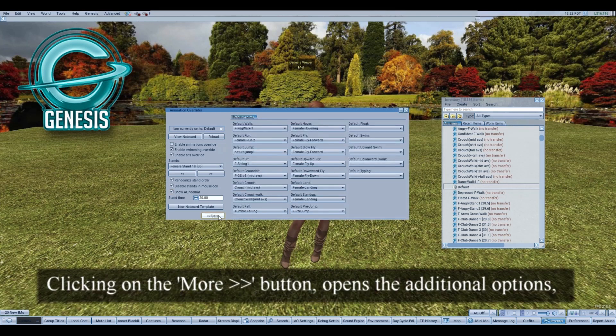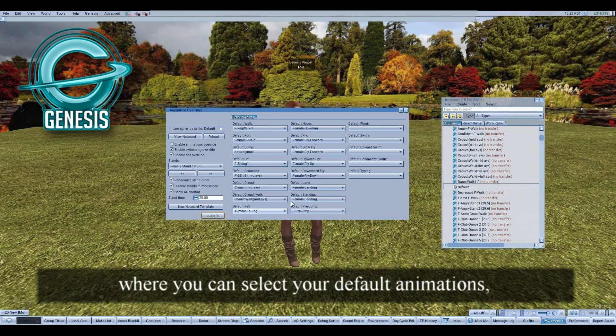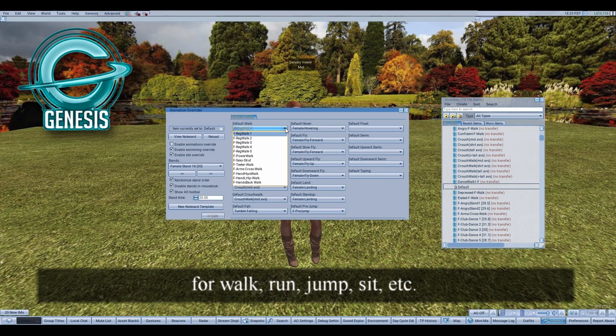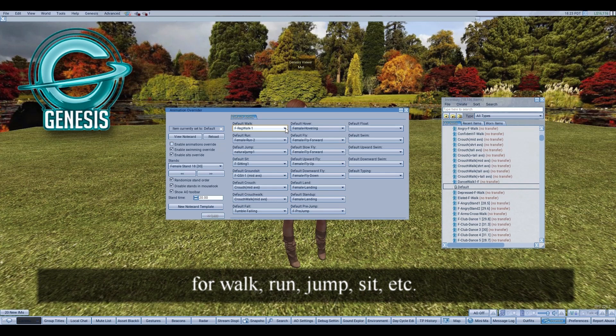Clicking on the More button opens the additional options, where you can select your default animations for walk, run, jump, sit, and more.